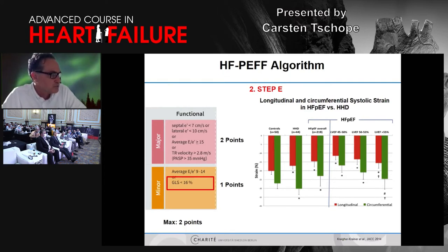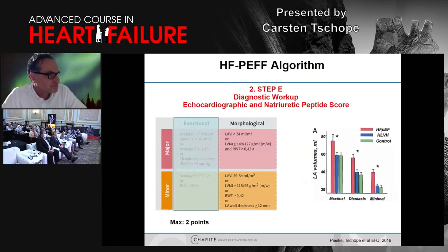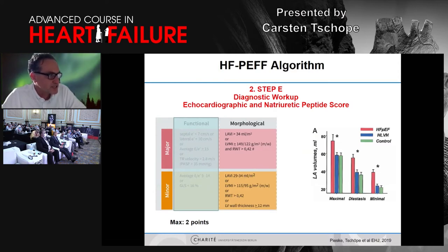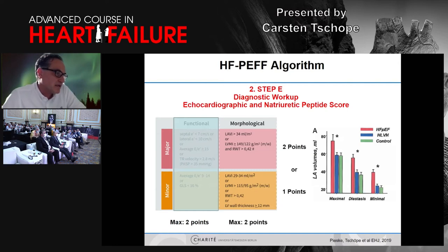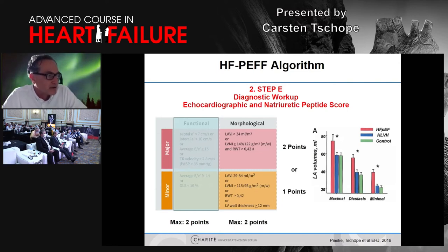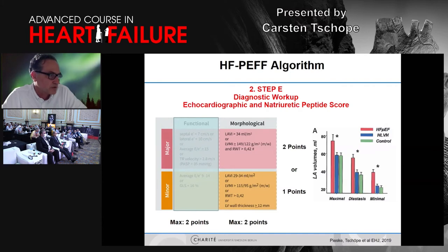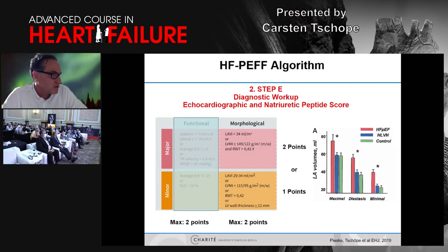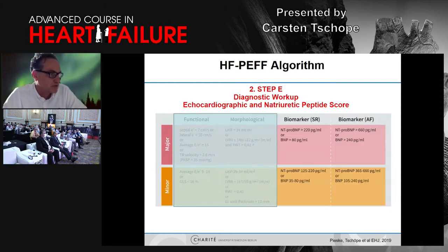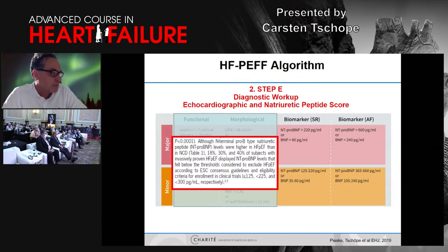For morphological changes, we have a similar approach concentrated on left ventricular hypertrophy or the size of the left atrium. The LA volume can be calculated clearly. Very high LA volume gives two points; a slightly smaller LA volume gives one point. So for morphological changes, maximum two points are available.